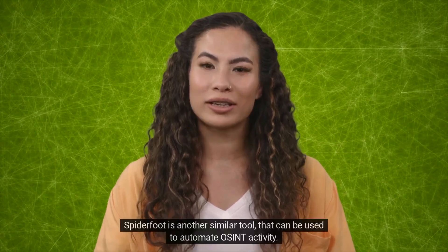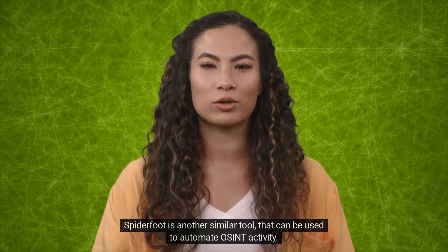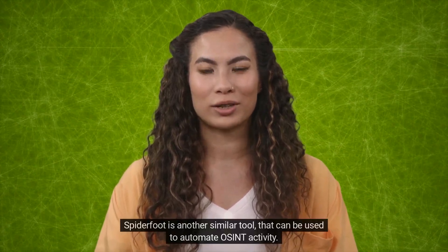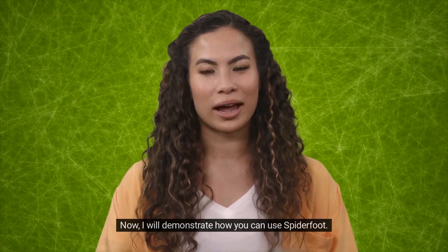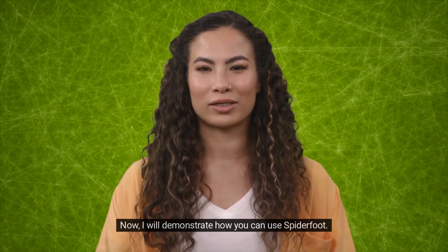Spyderfoot is another similar tool that can be used to automate OSINT activity. Now, I will demonstrate how you can use Spyderfoot.